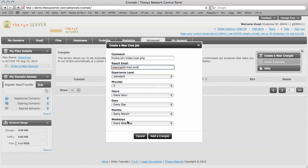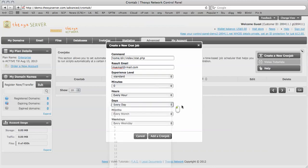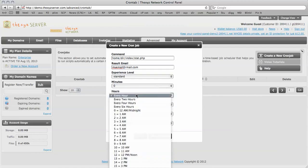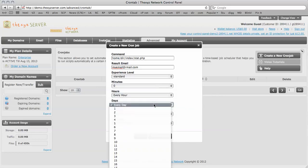And how often do you want the cron job to run? So every hour, every day, every month, every weekday. So we're going to have it run every day once.